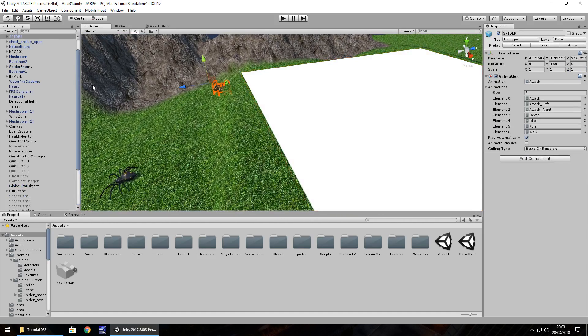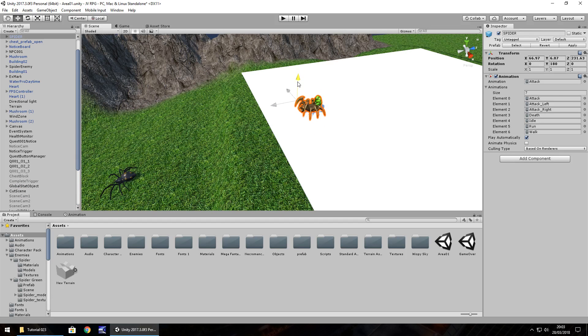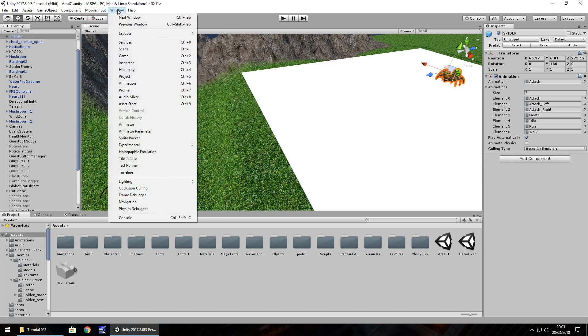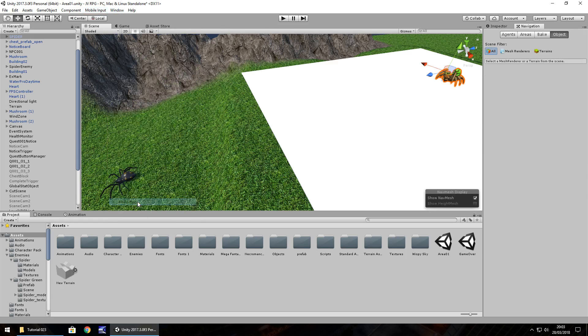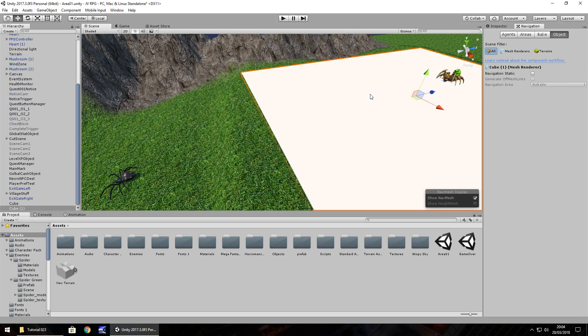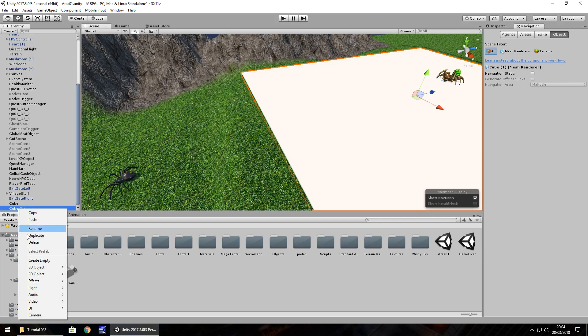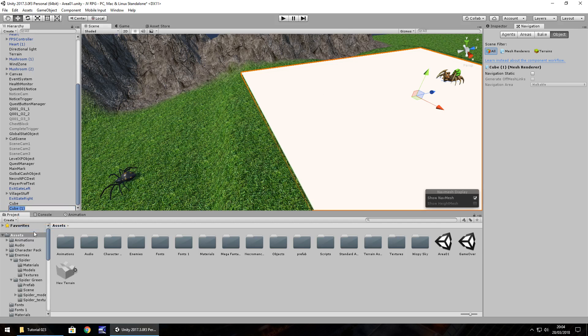So now what we do is take our spider enemy, bring him up onto this platform here. Let's say all the way over here. And now, this is where the nav mesh comes in. To do this, we need to go to window, and we have plenty of options here, but the one we want is navigation. And this will open up a panel next to our inspector panel. So what we need to do is click the object, in this case, the area he's allowed to walk on. And let's right click, rename, and let's call it spider boss walkable.